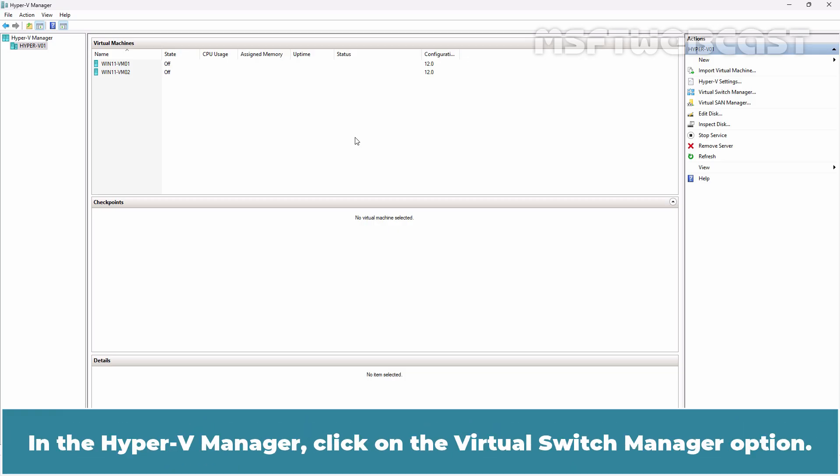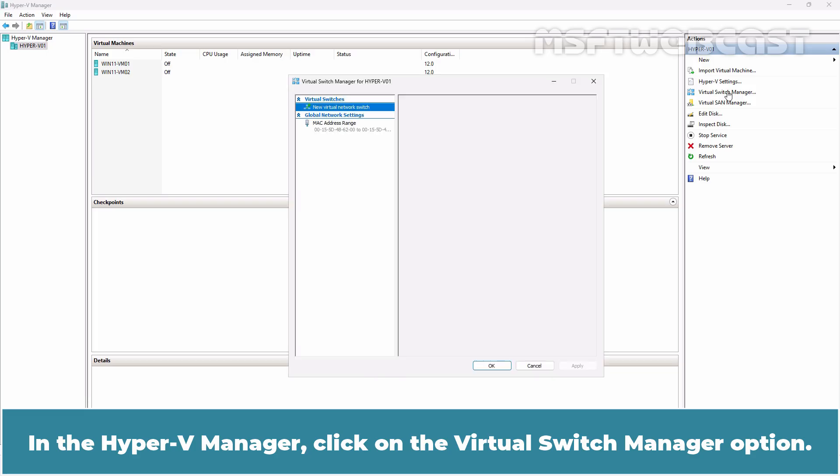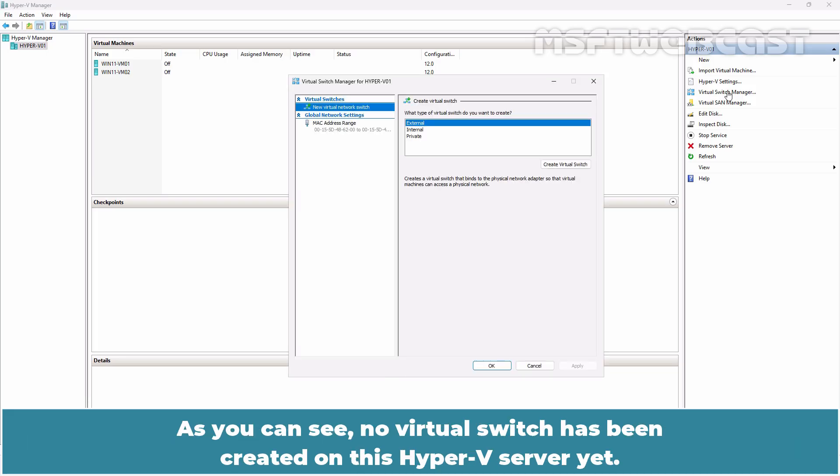In the Hyper-V Manager, click on the Virtual Switch Manager option. As you can see, no virtual switch has been created on this Hyper-V server yet.